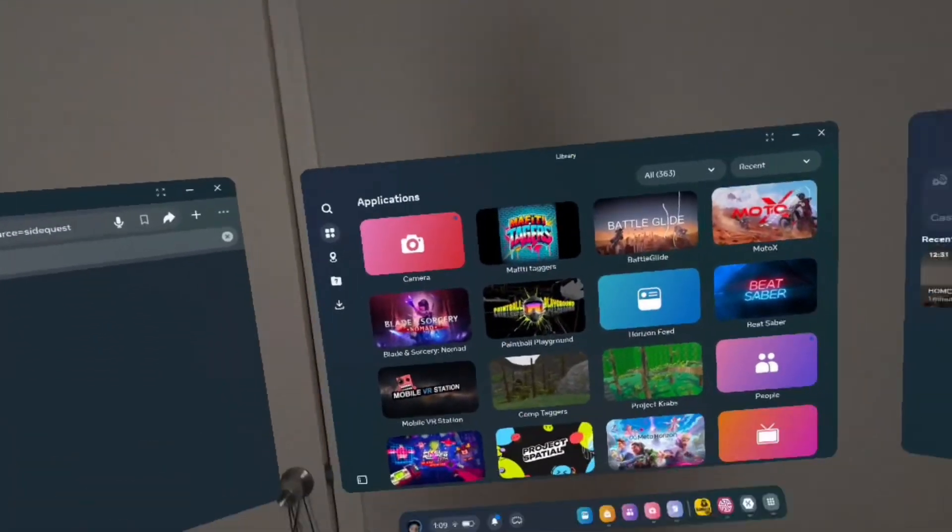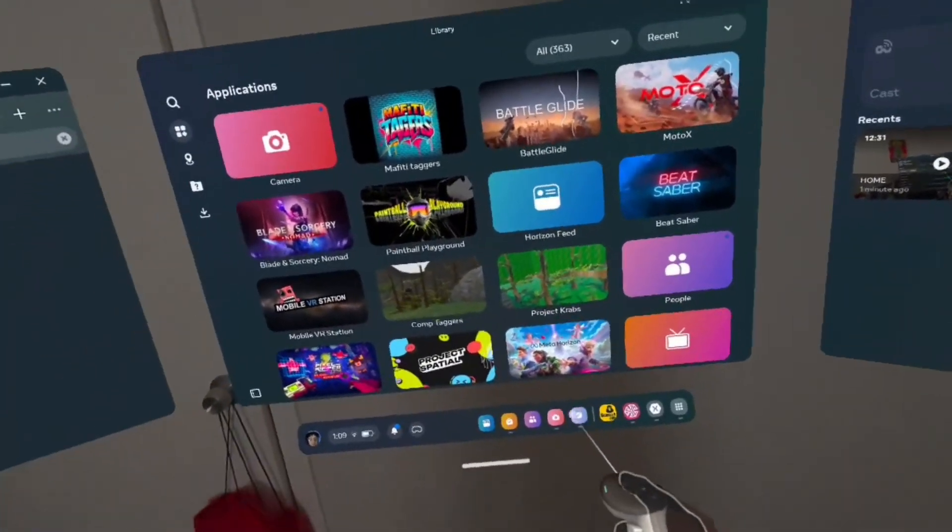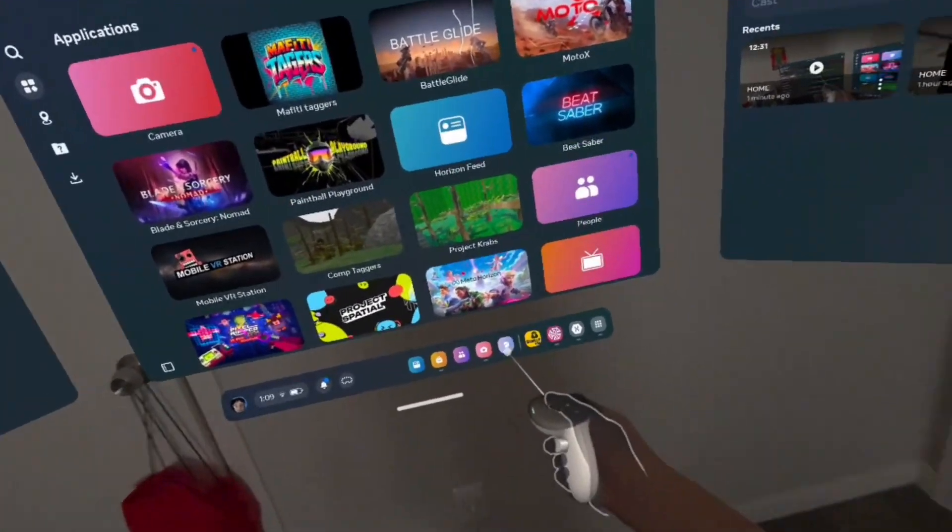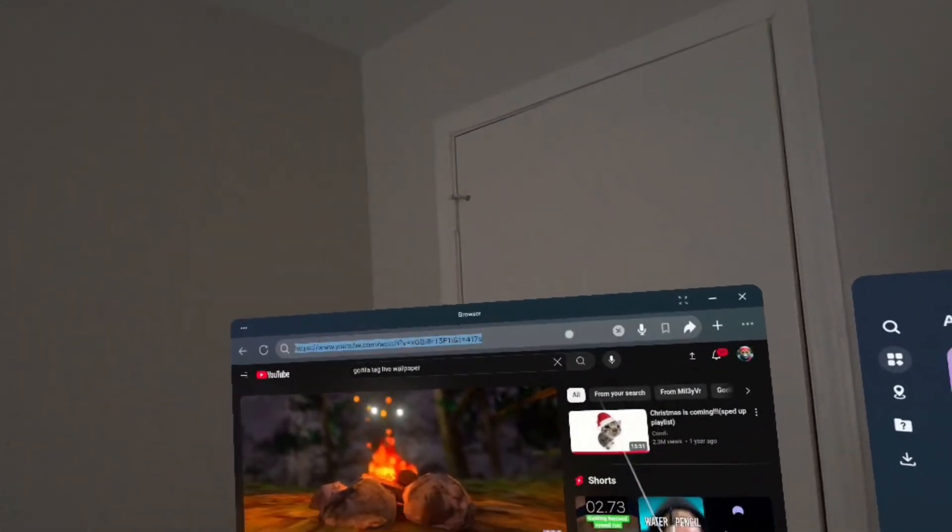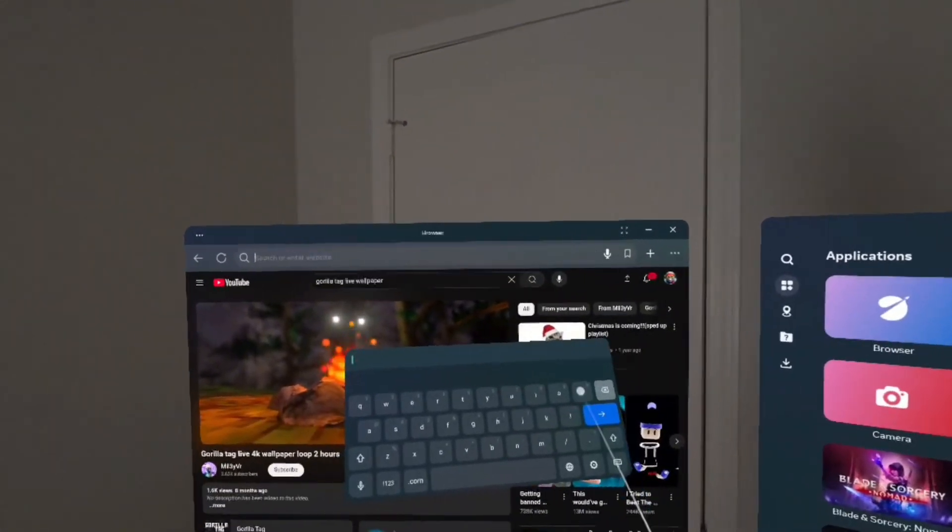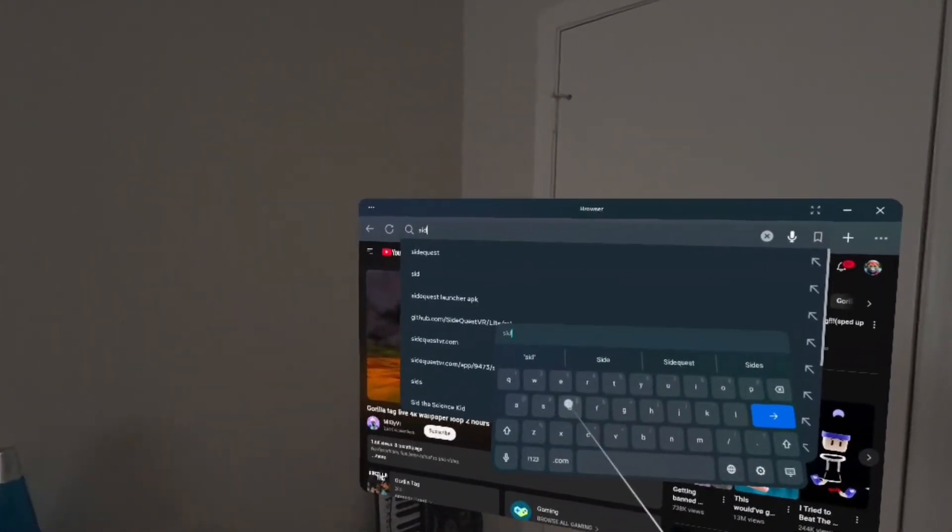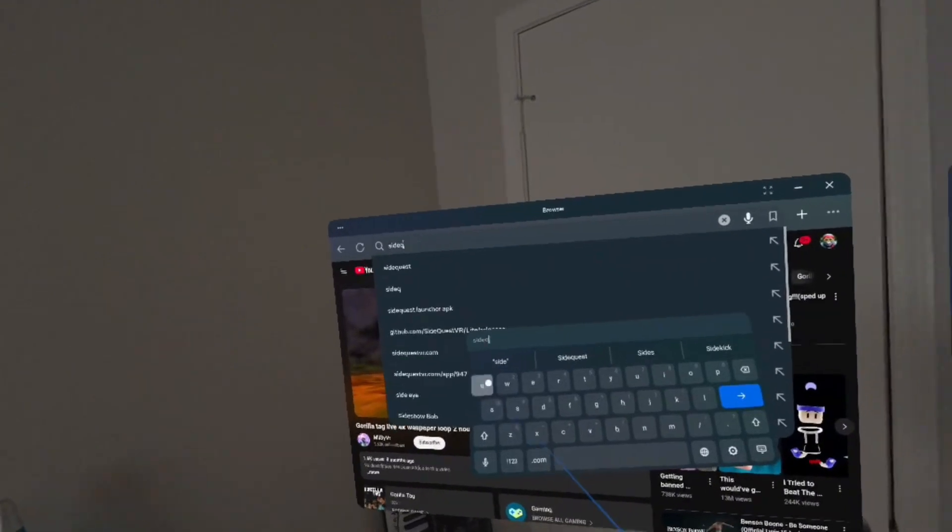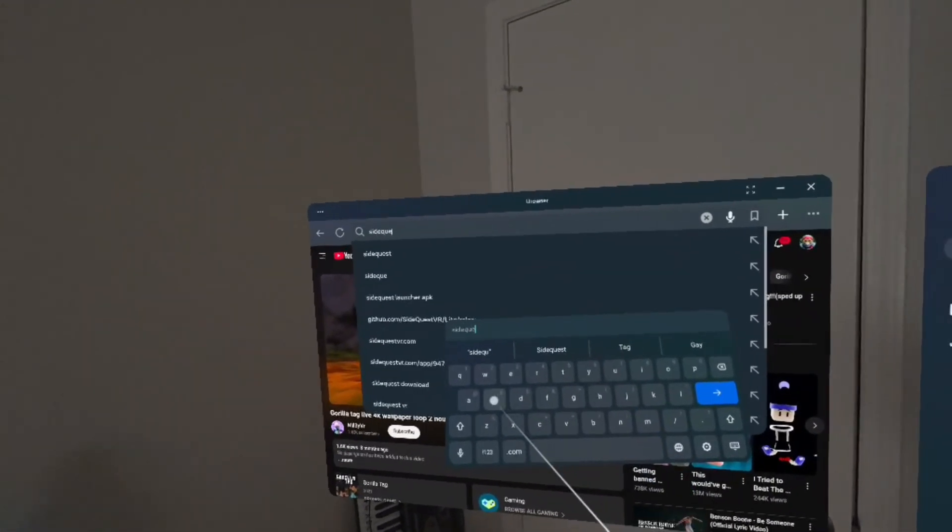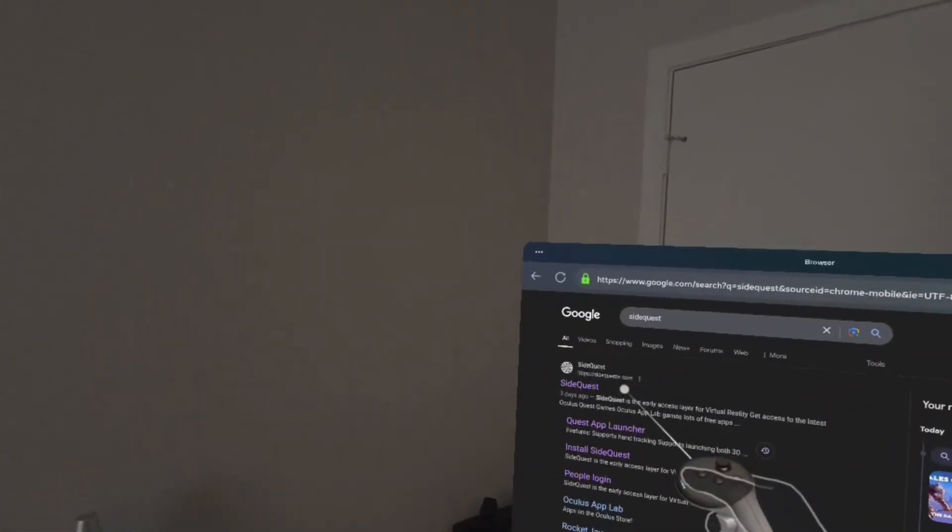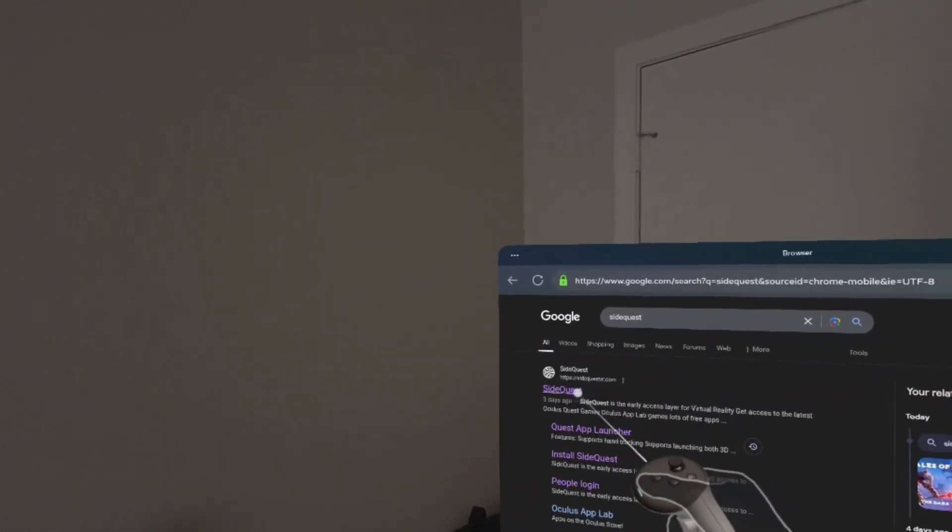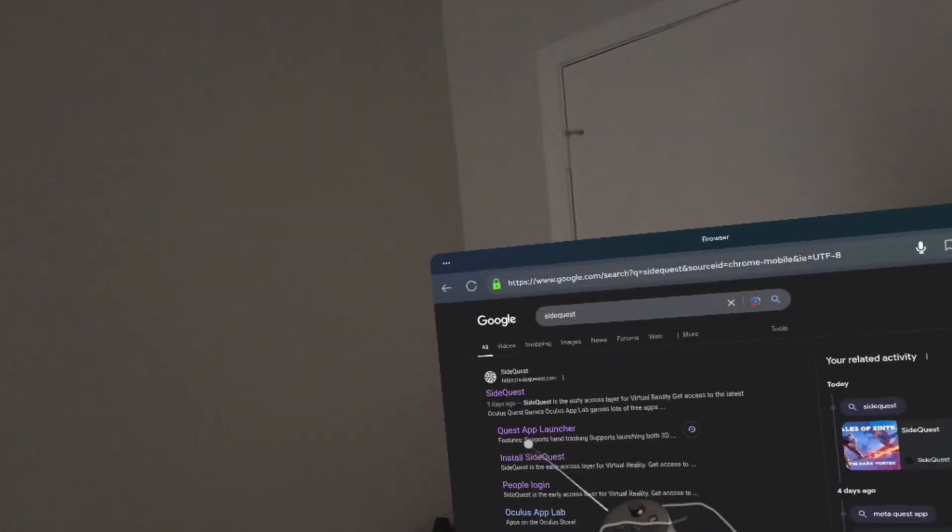First things first, you want to go to your Safari or browser or whatever you call it inside of your Oculus. After you are in your browser, you want to search up SideQuest, which is S-I-D-E-Q-U-E-S-T. Click enter. You should see this link called HTTPSsideQuestVR.com.